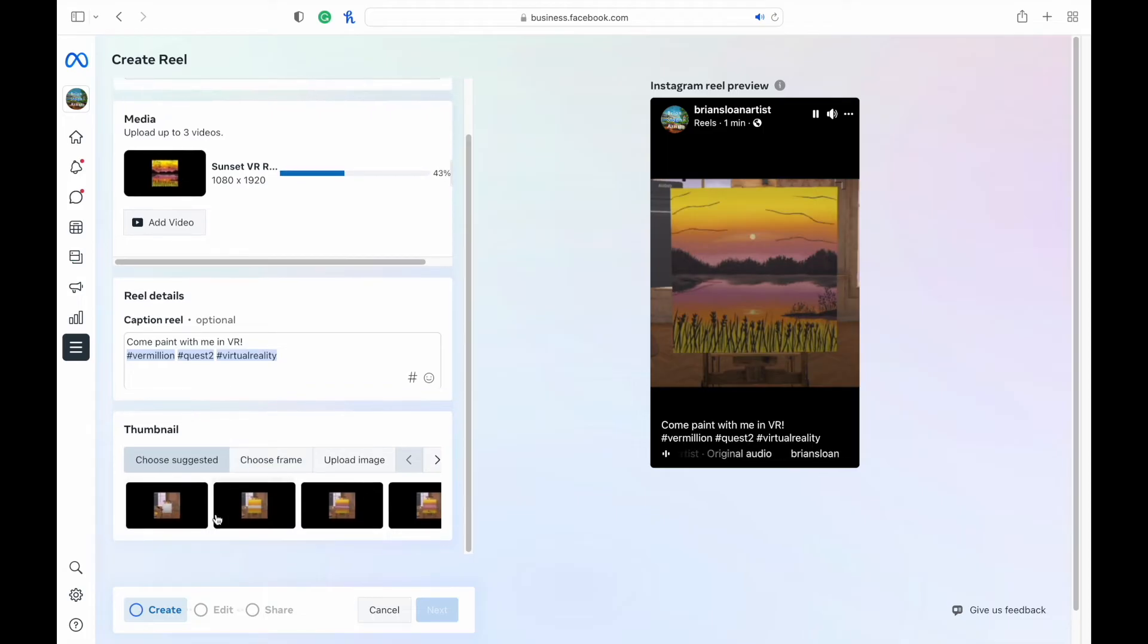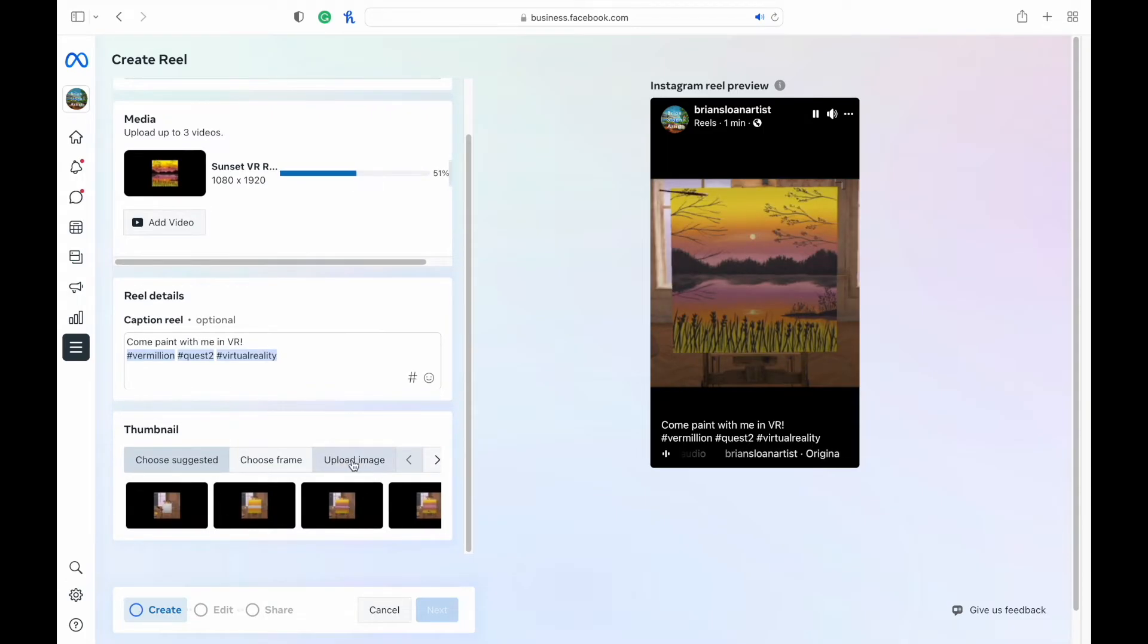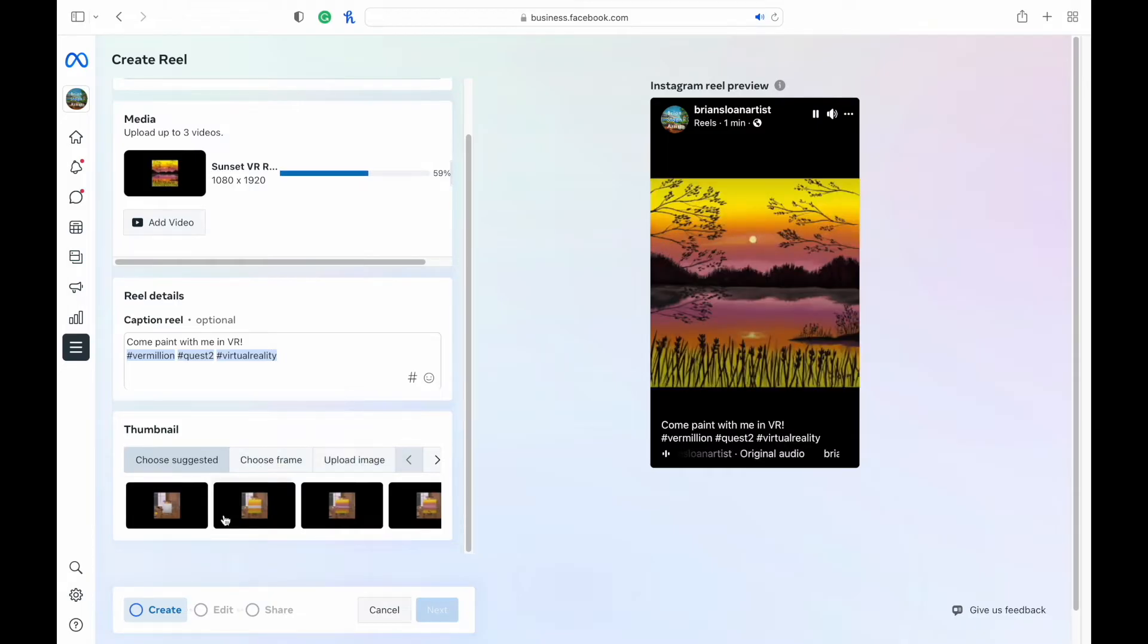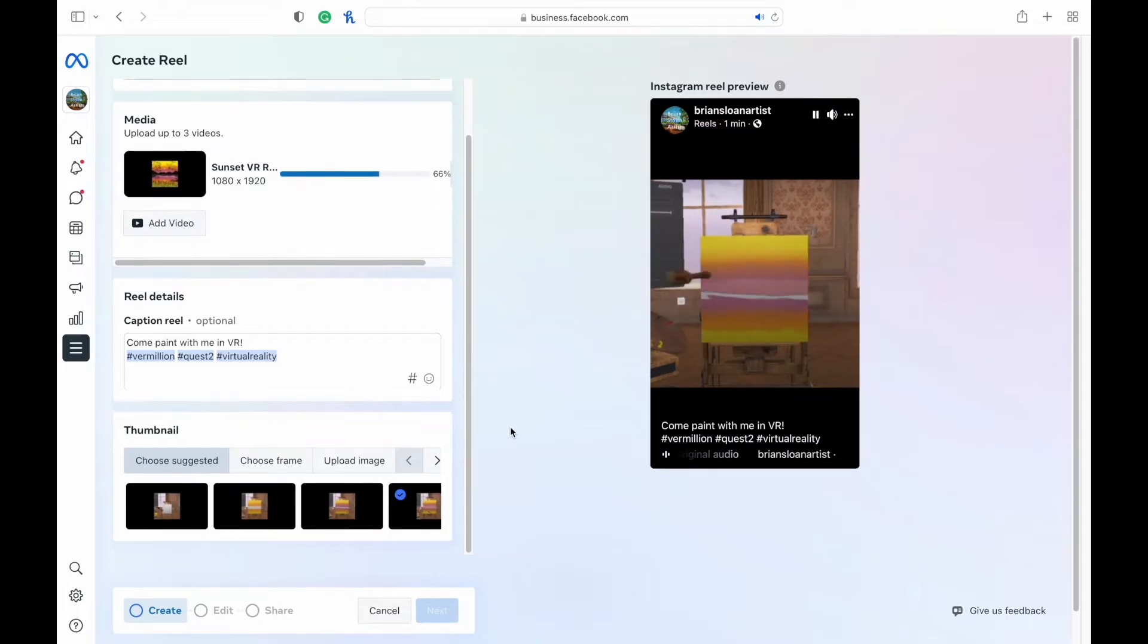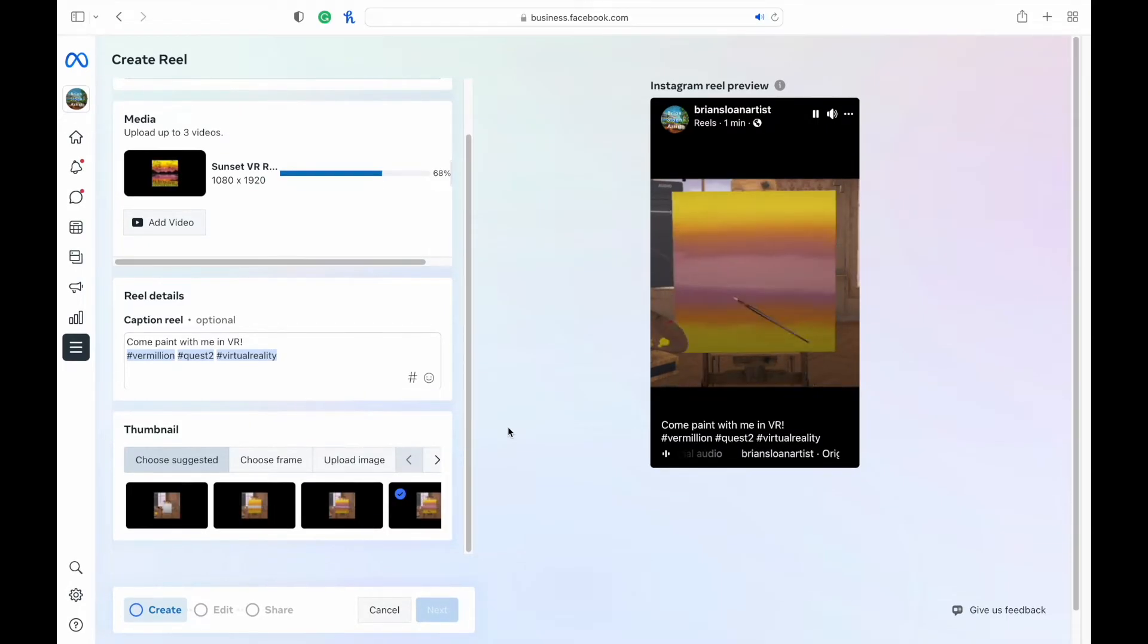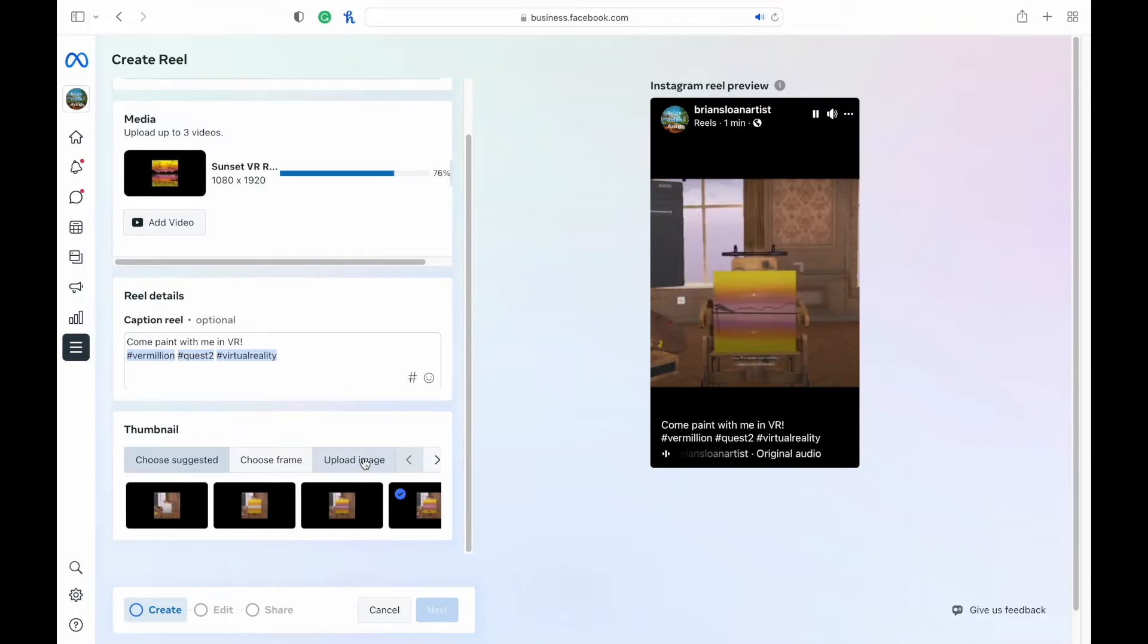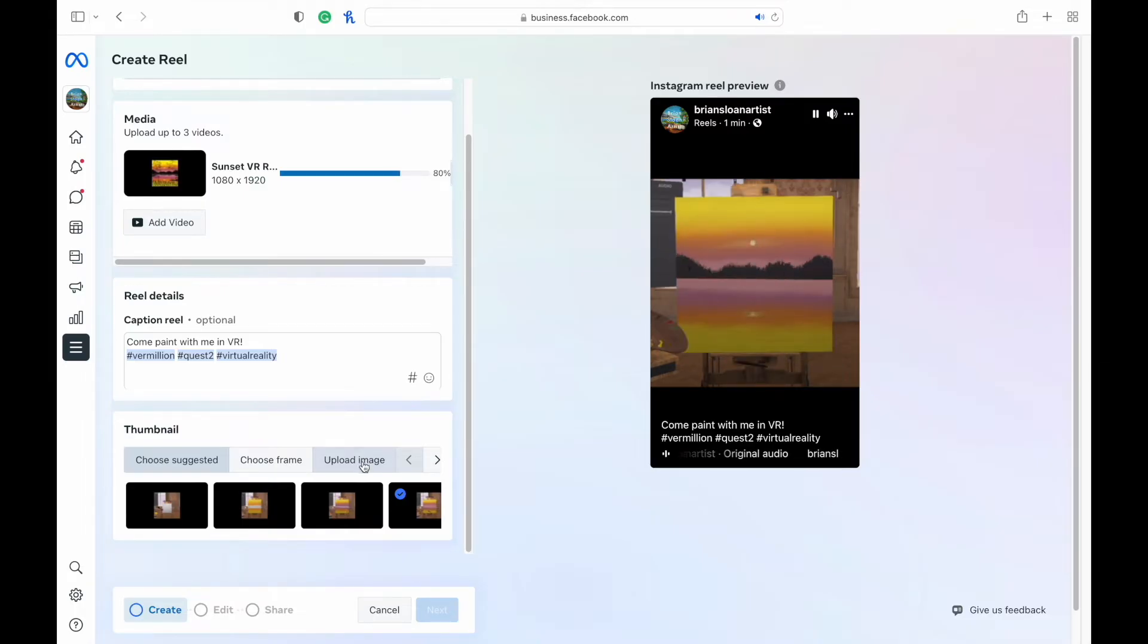Here you can select the thumbnail. I don't have a custom thumbnail chosen for this, but you can upload that just by hitting upload image or you can just choose a frame or it gives you some suggestions. So in this case, I'm just going to choose one that's suggested. But uploading your custom thumbnail for it is really easy just right there by hitting upload image.